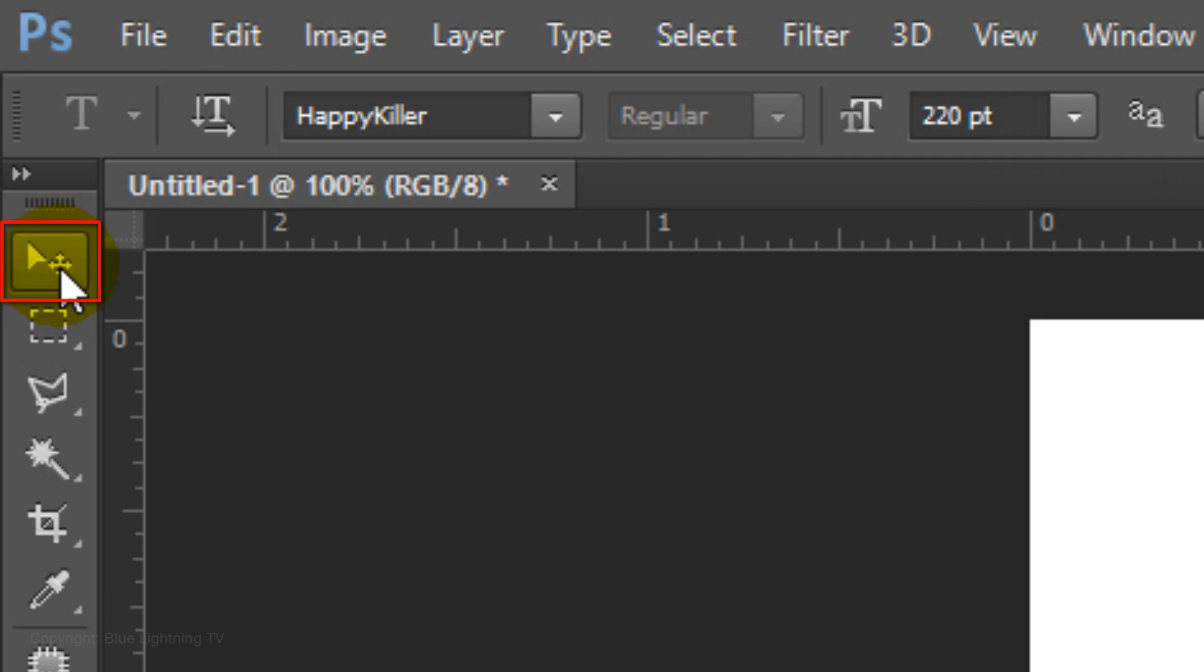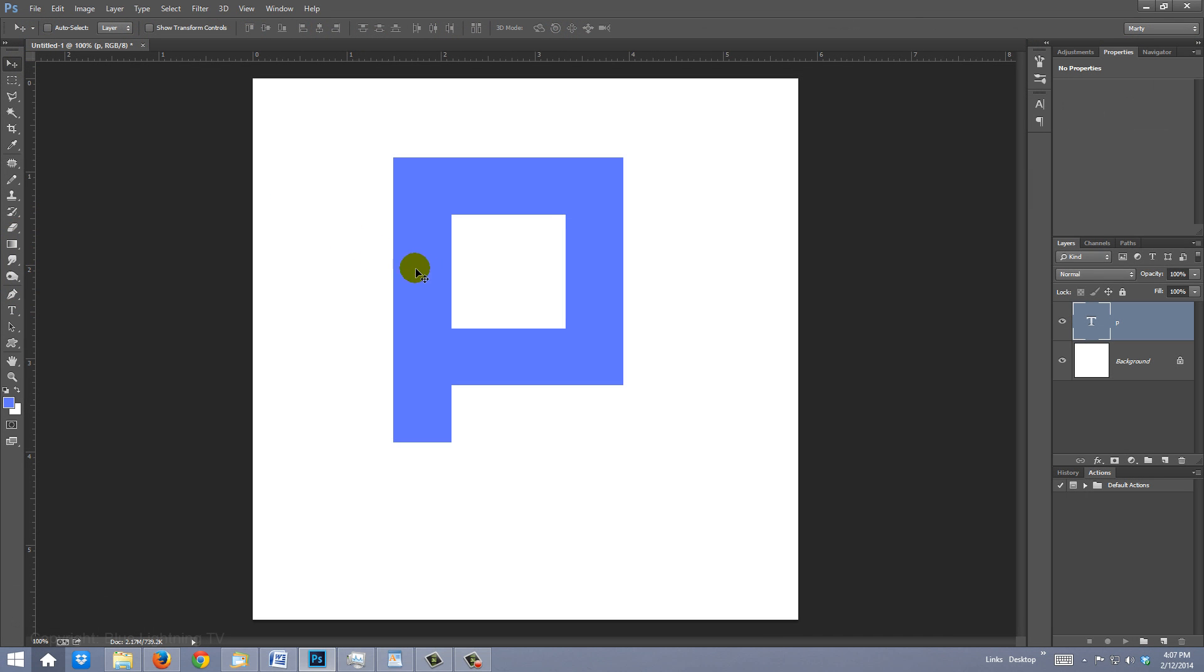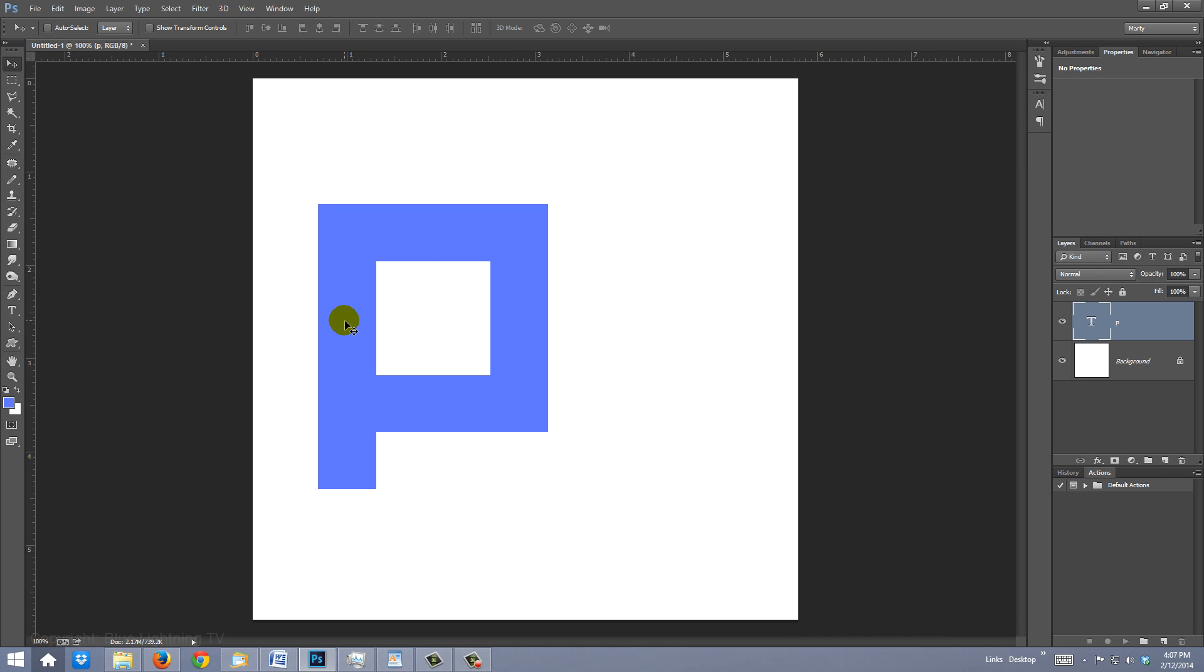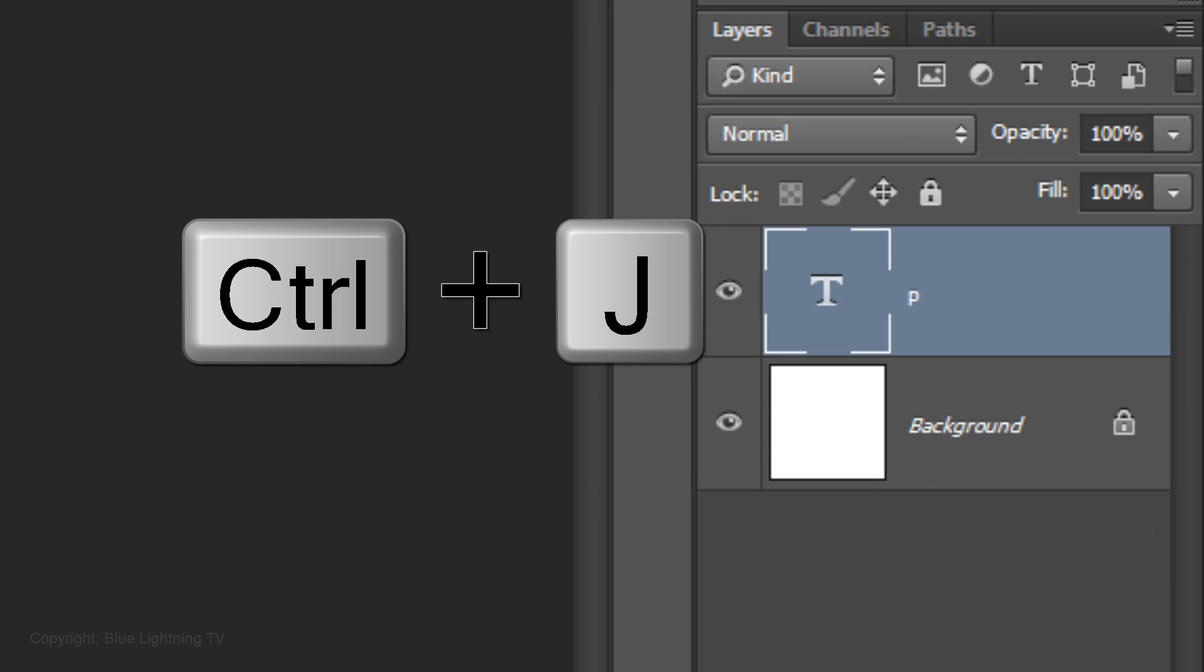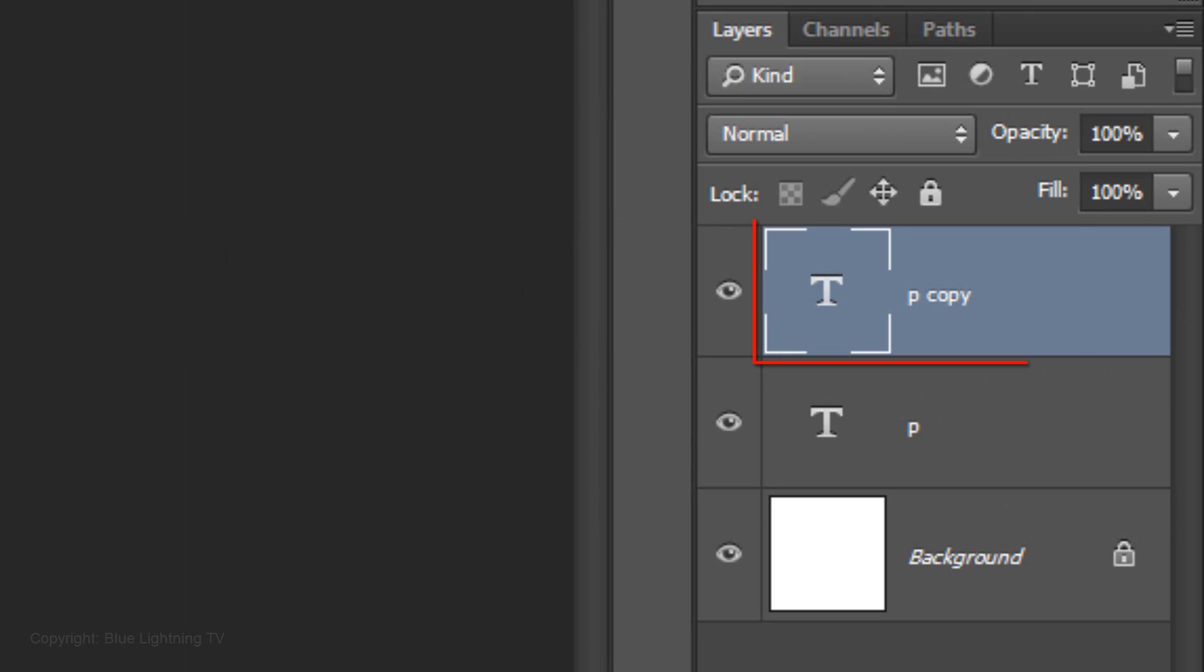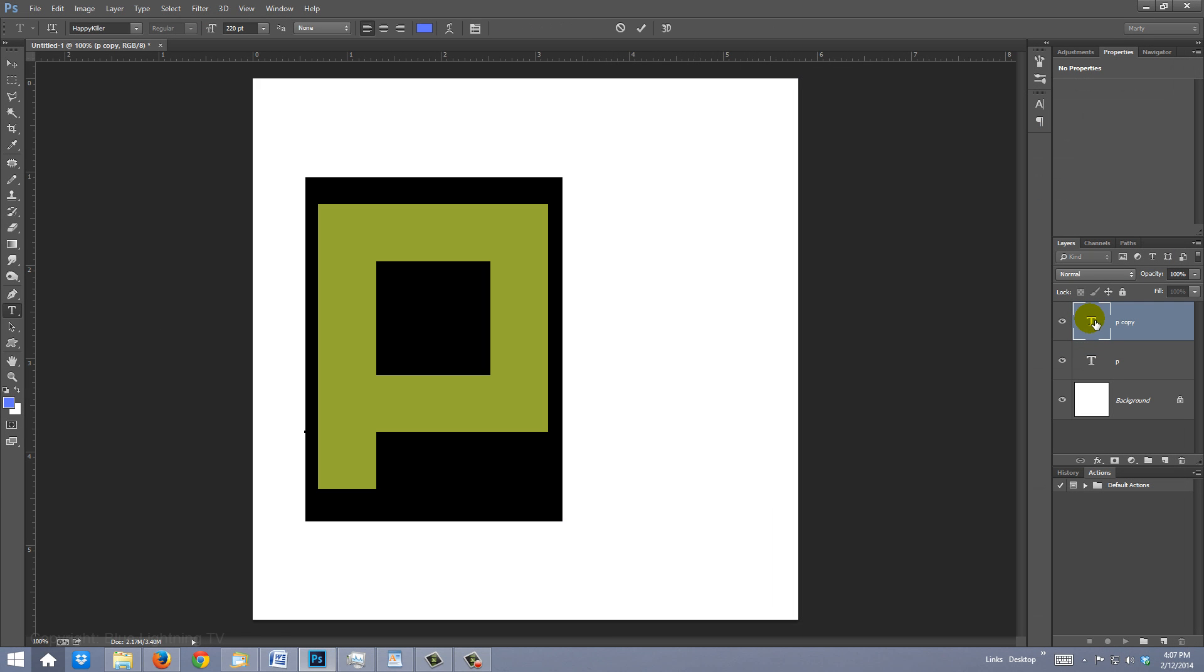Open your Move Tool and drag the letter to the left. Make a copy of it by pressing Ctrl or Cmd J.